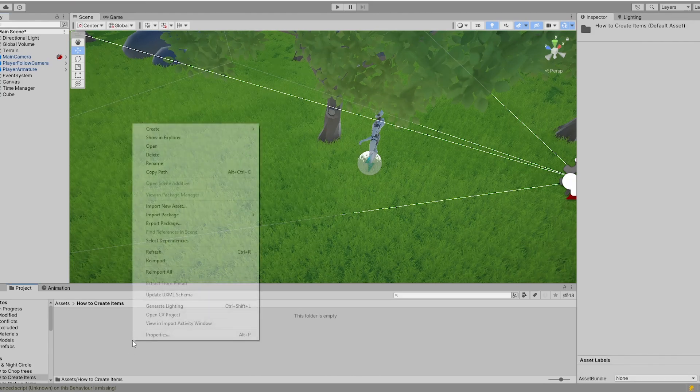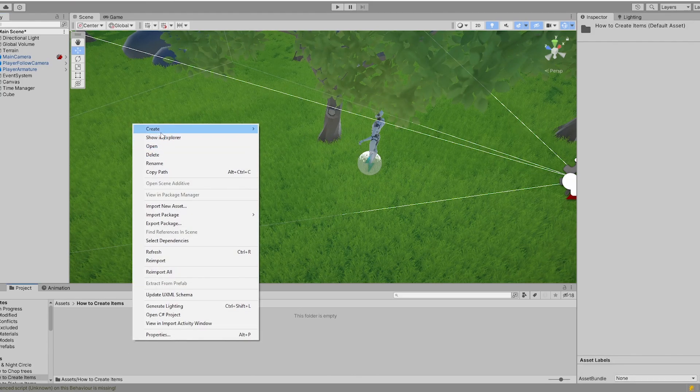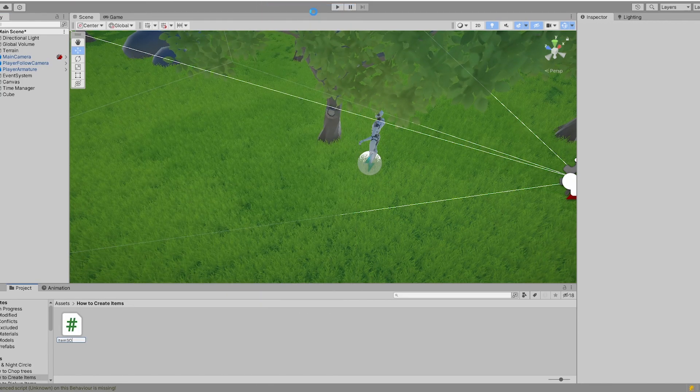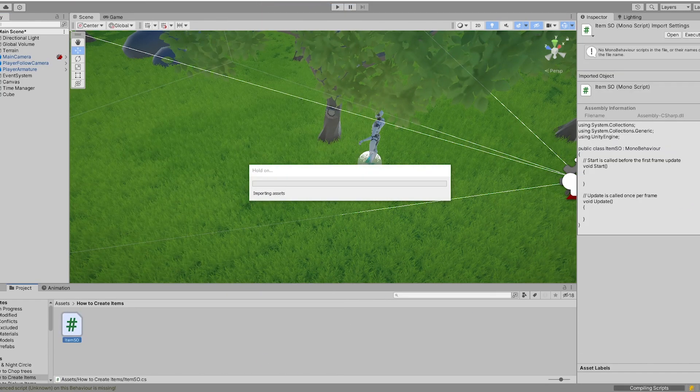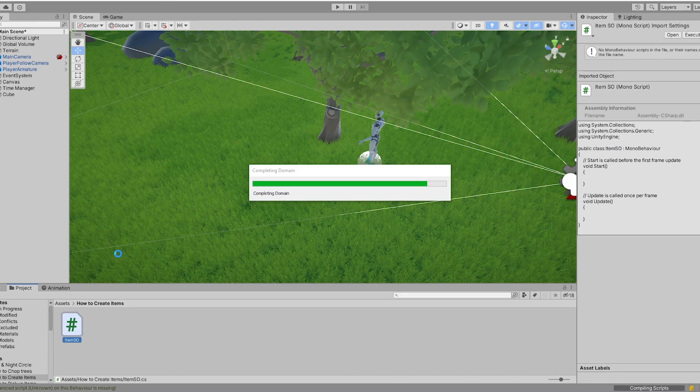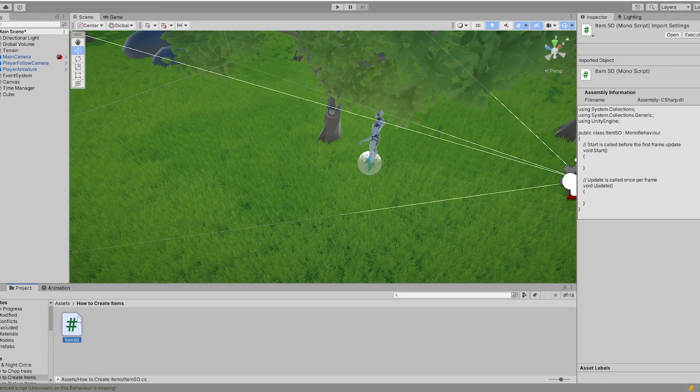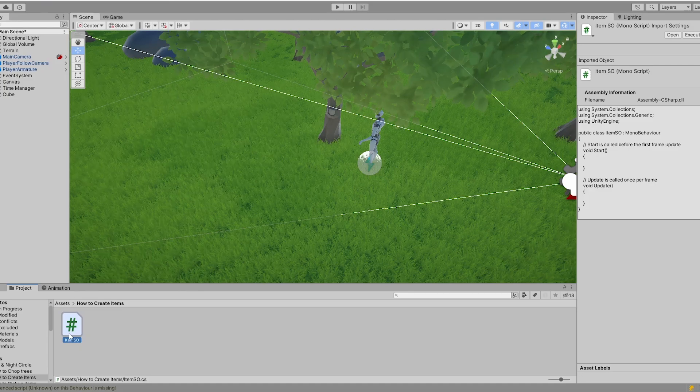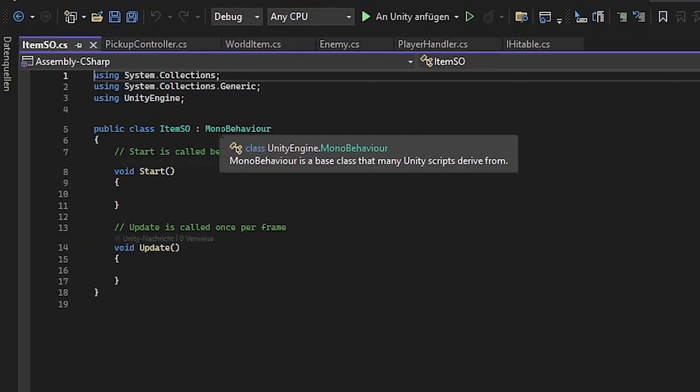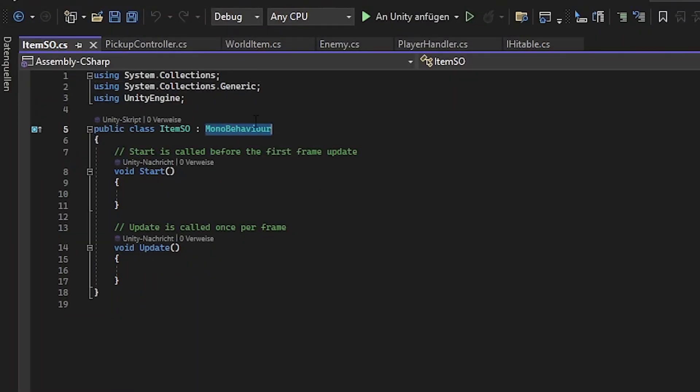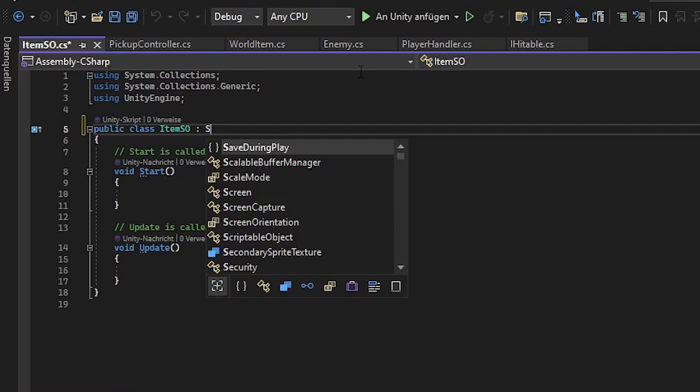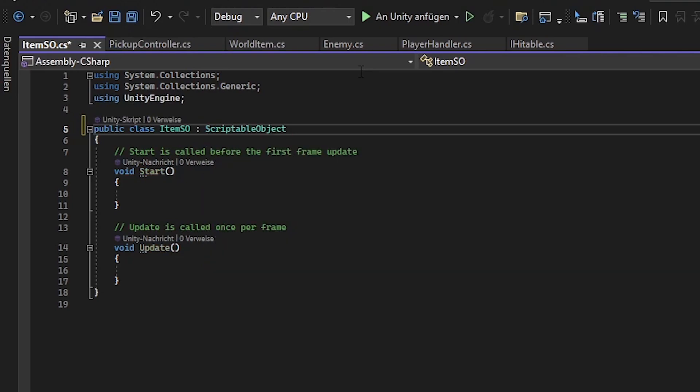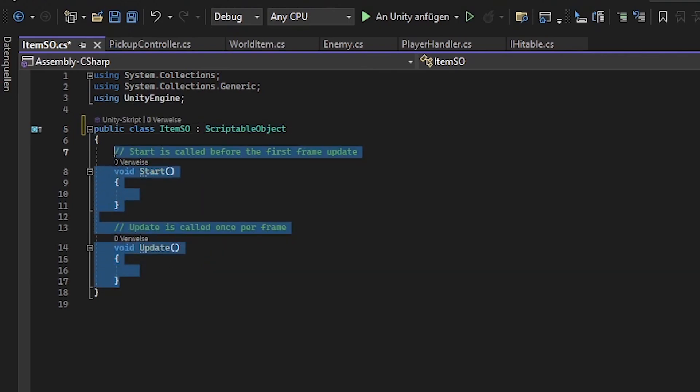So at first we want to create a script called item. So this script will be our scriptable object which can also create the items for us. So let's jump into the code. We want to remove the mono behavior and add a scriptable object to it.